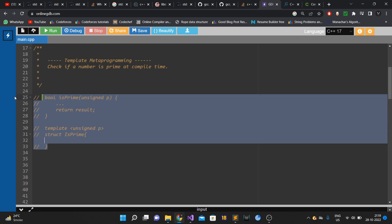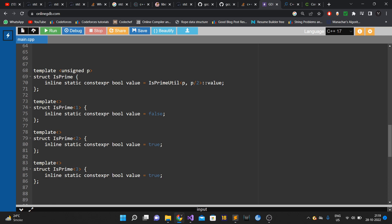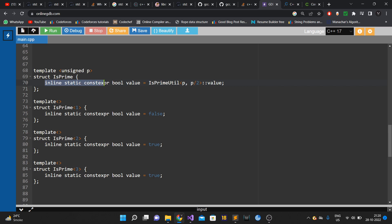I have the solution already written. We have a template meta function — a templated struct called is_prime — which takes the number to be checked as a template argument. It has an inline static constexpr boolean value. We were returning bool in the runtime version, so here we have this boolean value which will be true or false depending on whether p is prime.